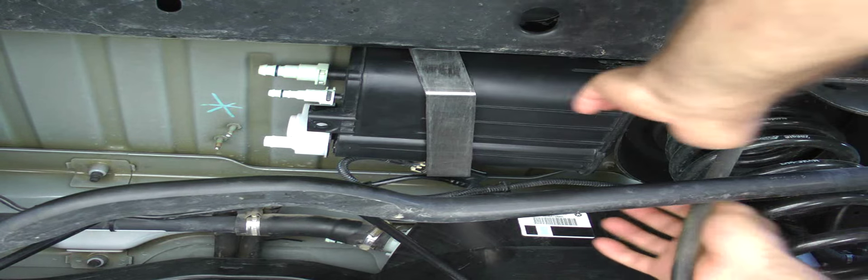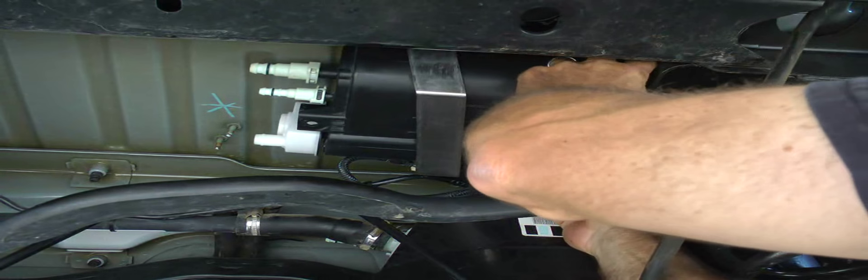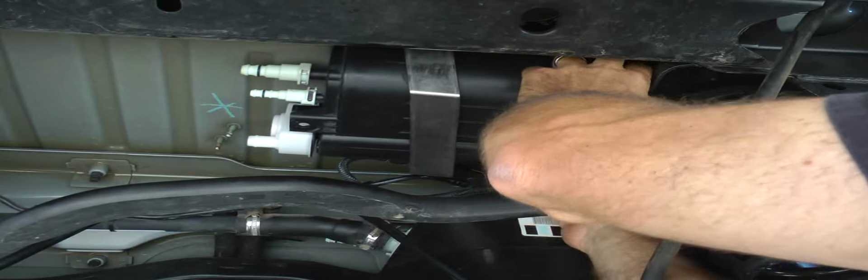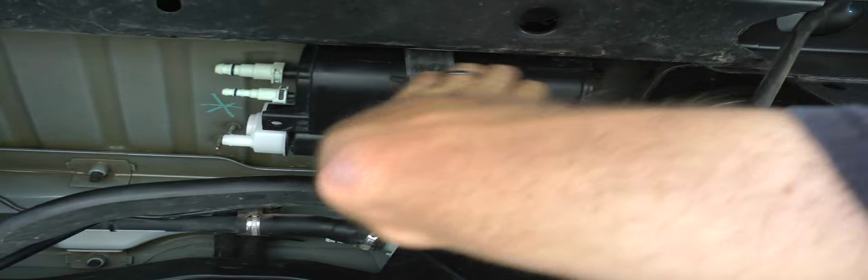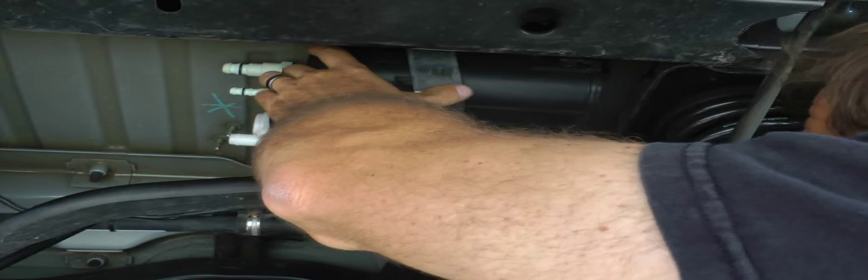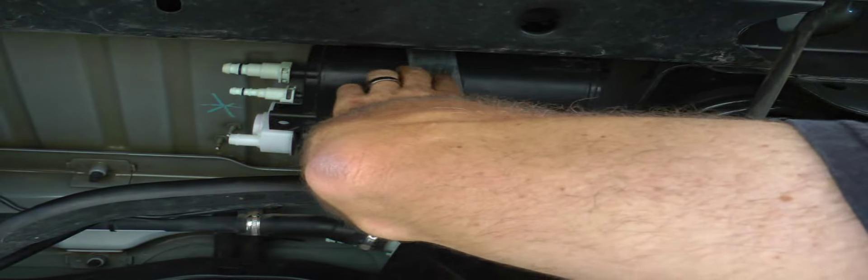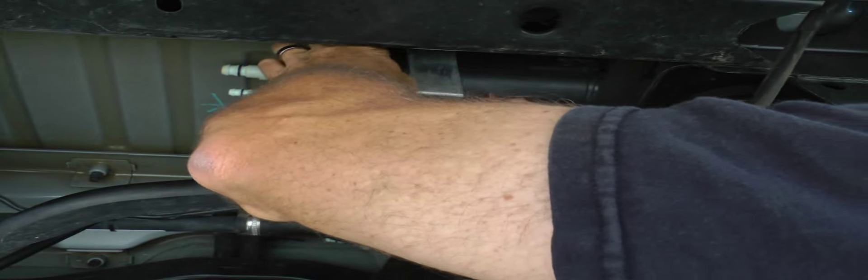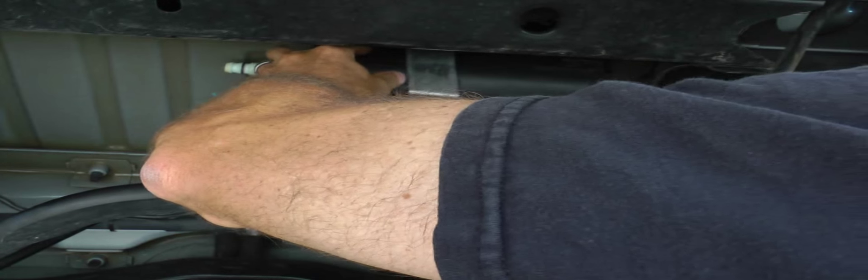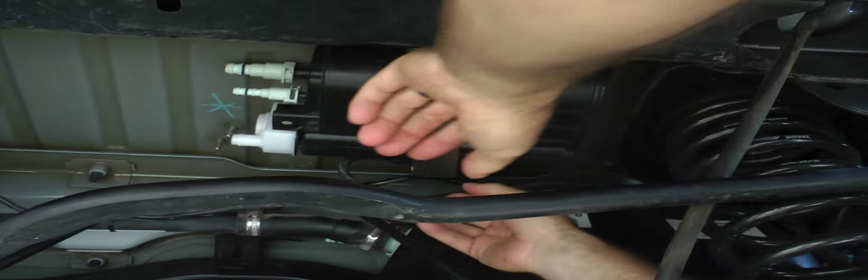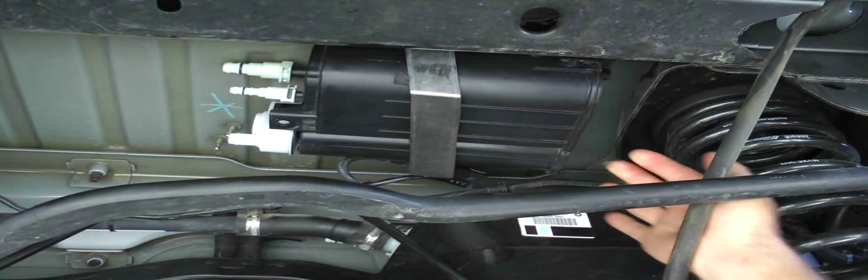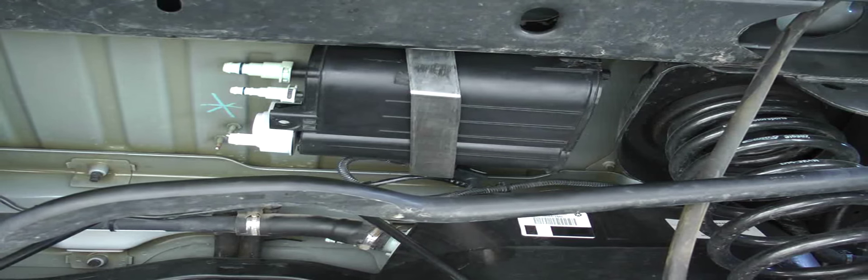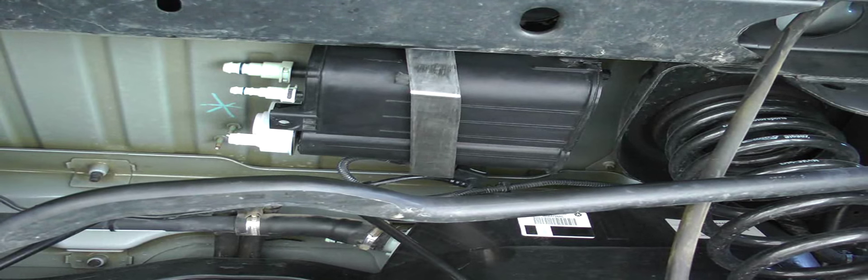From this side we're going to push the EVAP canister away from the upper spring perch. Get this about an inch to an inch and a half spacing there. And then we can tighten it up.